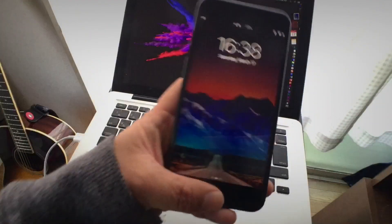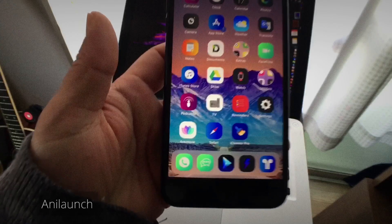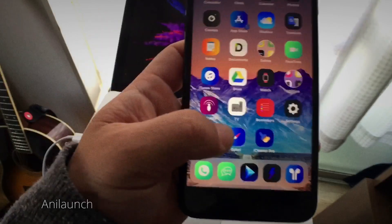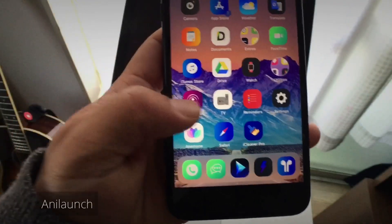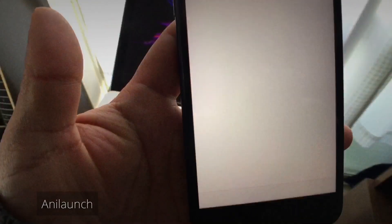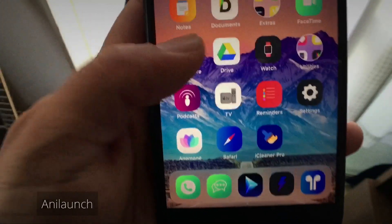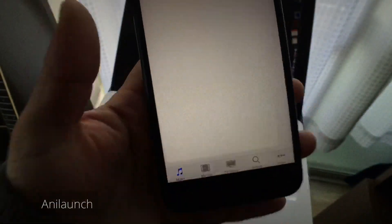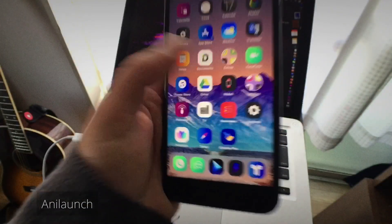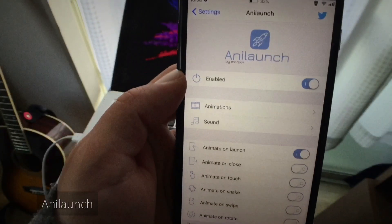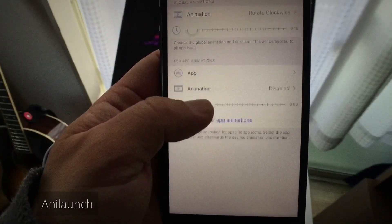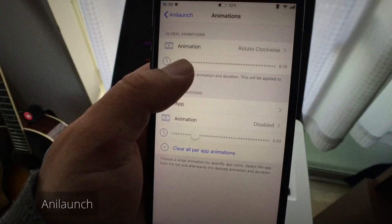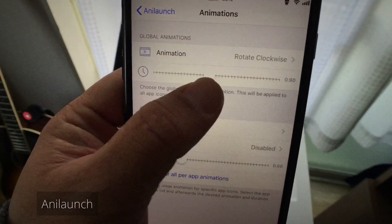The last tweak is AnyLaunch. This tweak makes your icons animate on various occasions — it allows you to personalize your device even more by adding animation to your app icons on app launch or close, on shake, on swipe pages, on rotate, or just by simply touching the icon that you want to animate.